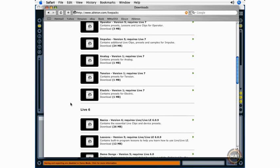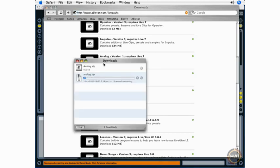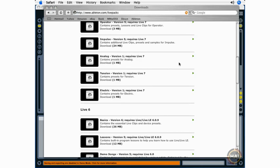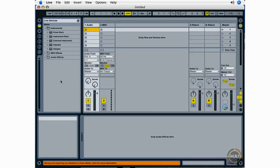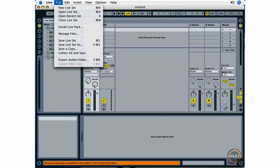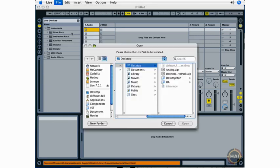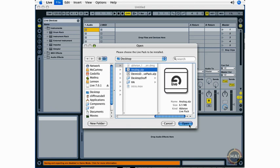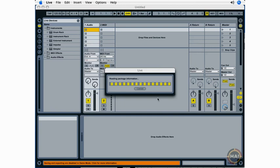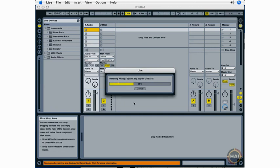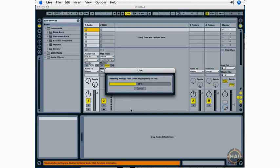This process is very easy. Just click on the Download link for the Live Pack you want to download. It'll download to your desktop or whatever location you have set up. You go back to Ableton Live and select File, Install Live Pack. Navigate to wherever your live pack is. Select the pack. Open it up. And say yes when it asks if you'd like to install it. And Live will go through the process of installing all of the presets or clips or samples that are included in the live pack.